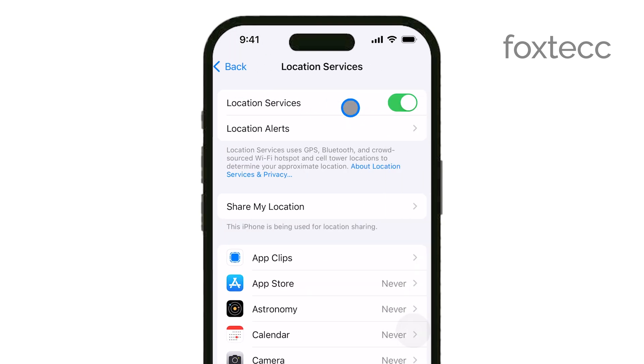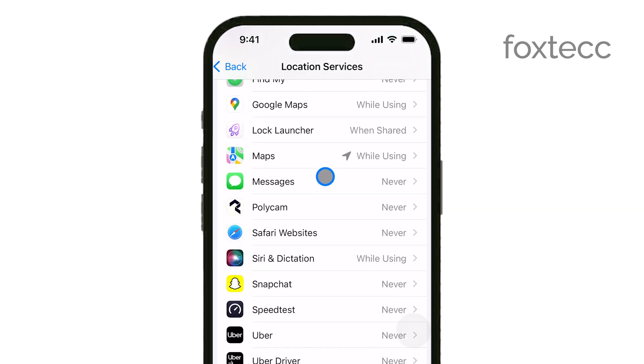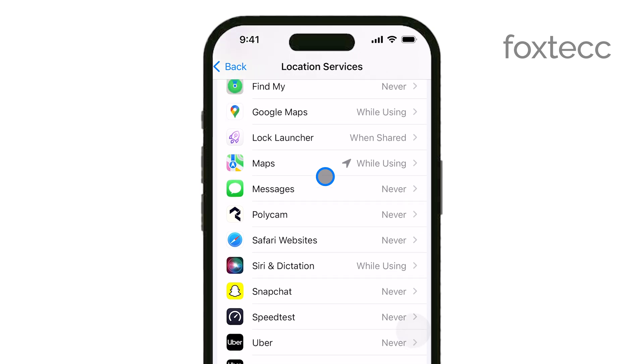Next, you'll want to tap on Location Services. Here, you'll see a list of all the apps on your iPhone that have requested access to your location.